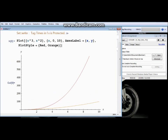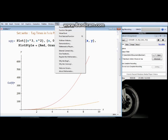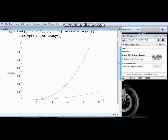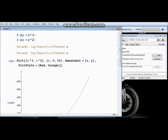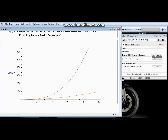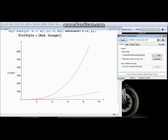Mathematica is pretty simple to use compared to MATLAB or something like that, and the help function is pretty useful — much more useful than the MATLAB one, I think. This will conclude my first tutorial on how to use Mathematica.